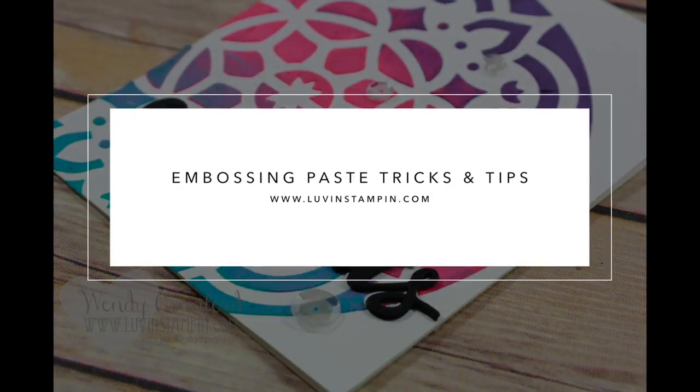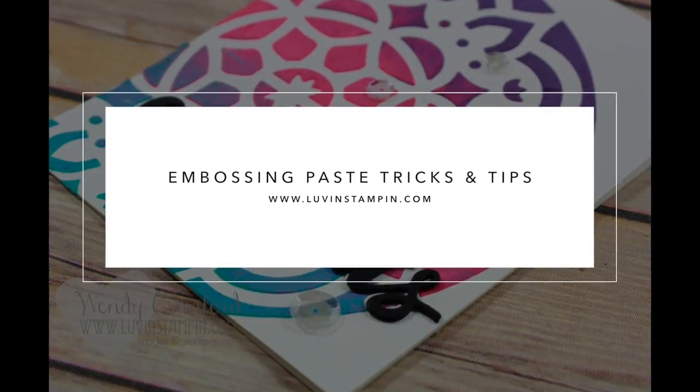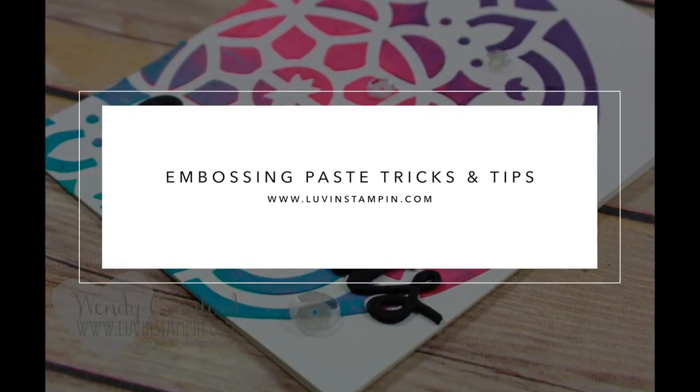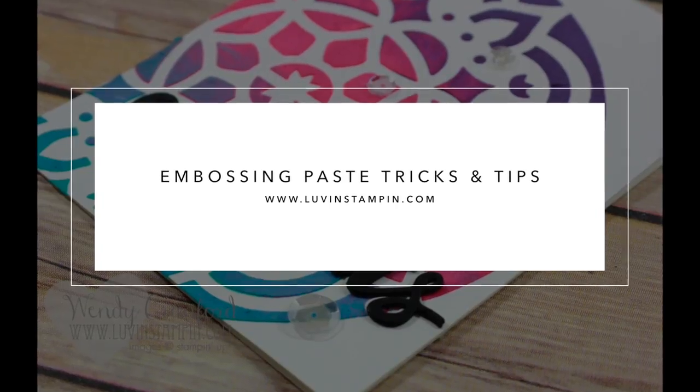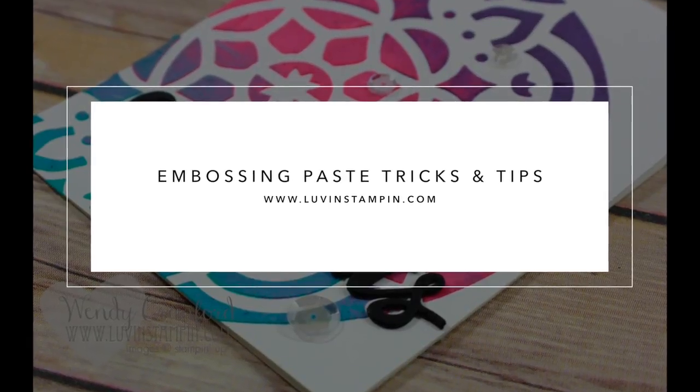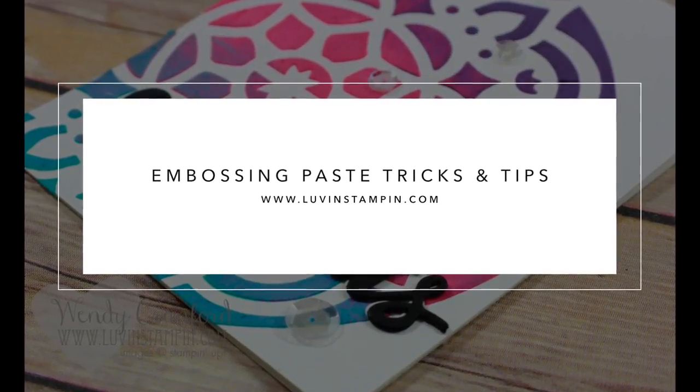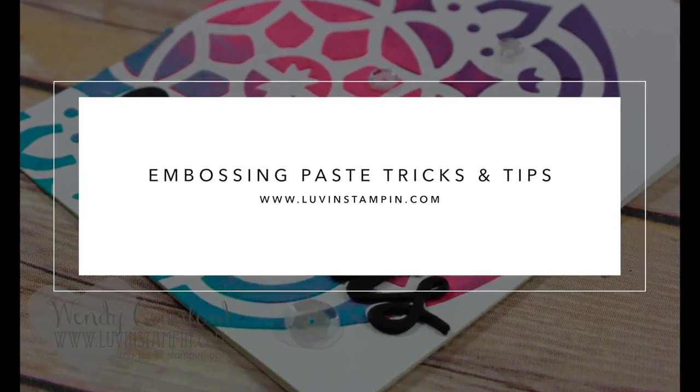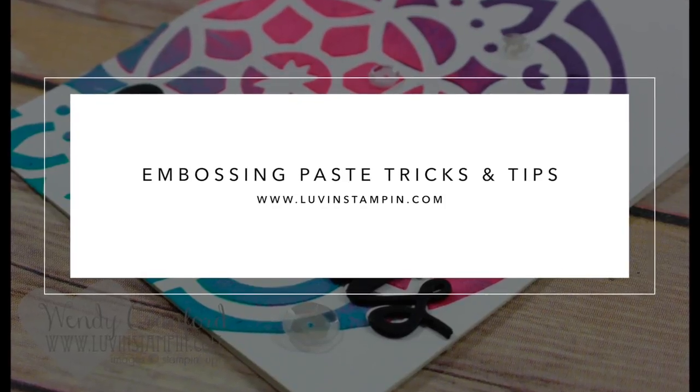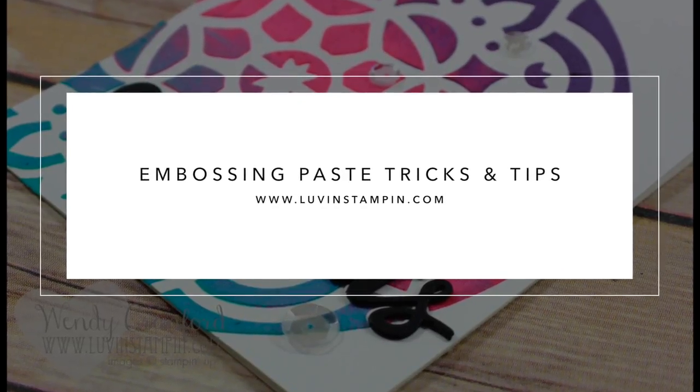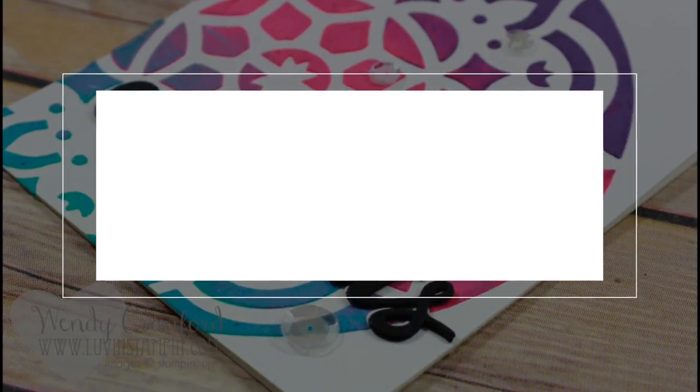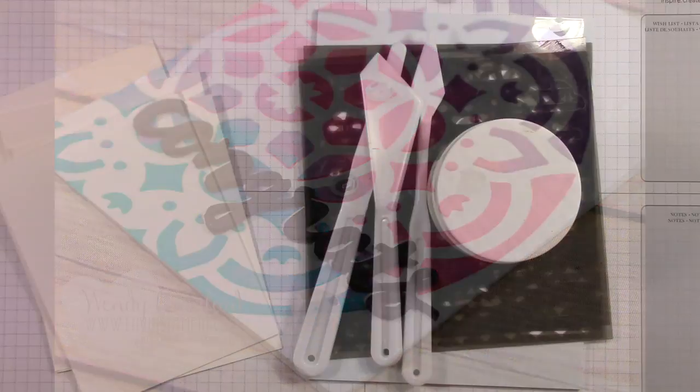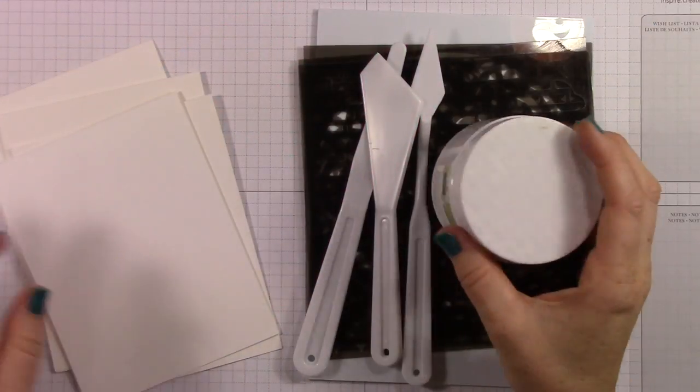Hey everybody, it's Wendy. Welcome. I'm so excited that you're here today. I have really fun embossing paste tricks and tips for you. Stampin' Up! just released embossing paste with their new catalog starting on June 1st, and you can purchase it now from me. And there's so many fun things you can do with it.